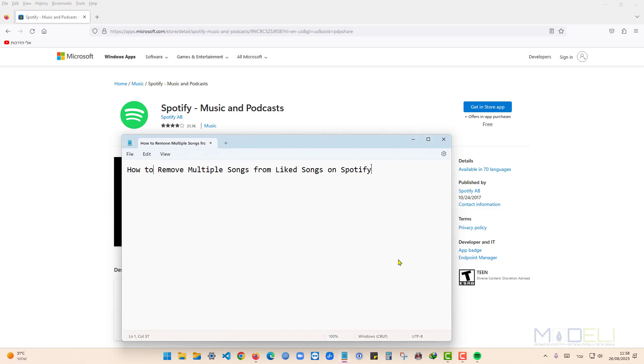Hello everyone and welcome to another video. Today we will see how to remove multiple songs from Liked Songs on Spotify.